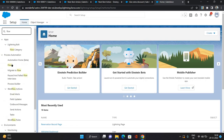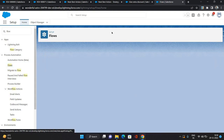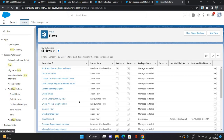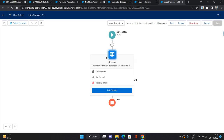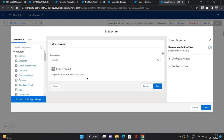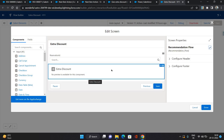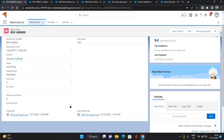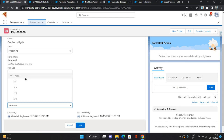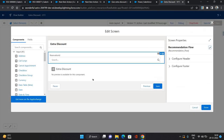Let's go to the Flows. Here we have the 'Extra Discount' flow. This flow is a screen flow, and on starting this flow we are going to see the 'Extra Discount' field, which is a picklist on the Reservation record. The values are 5, 10, 15, and 20.